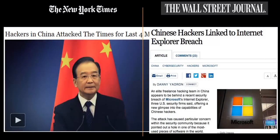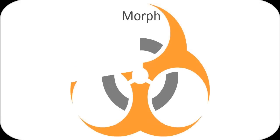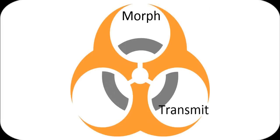Advanced malware and APTs are a growing problem for today's enterprises because they morph, transmit, and are quiet.